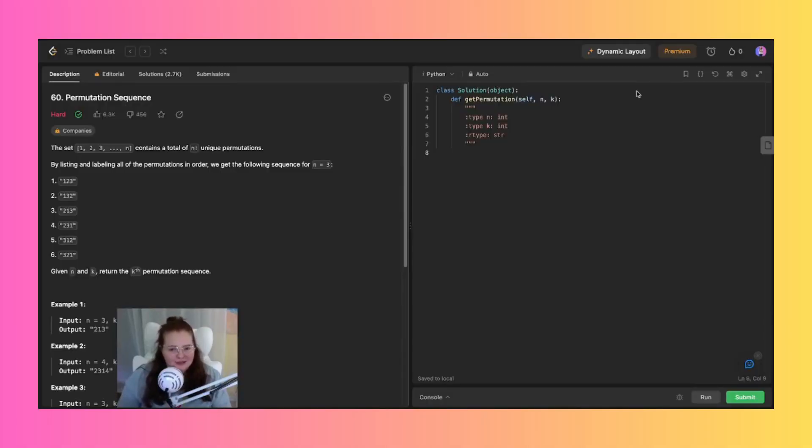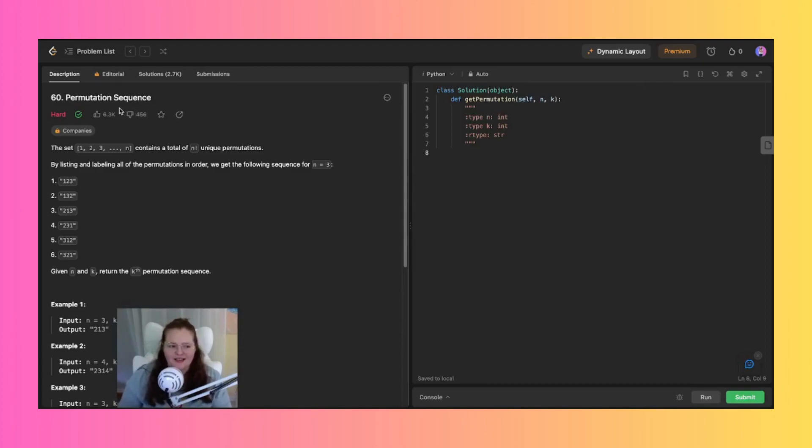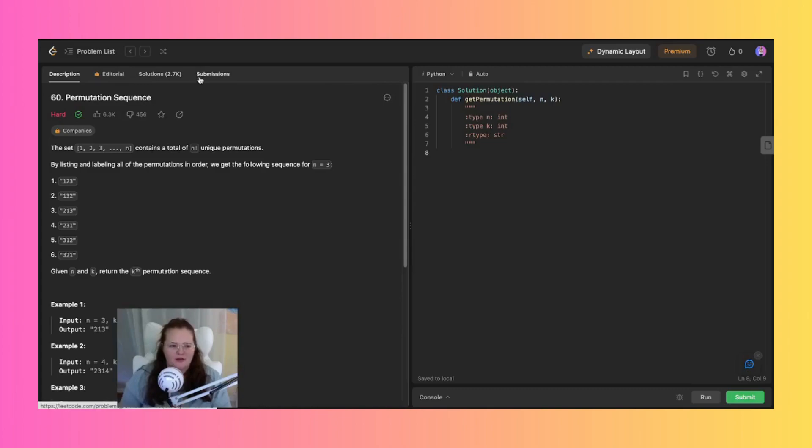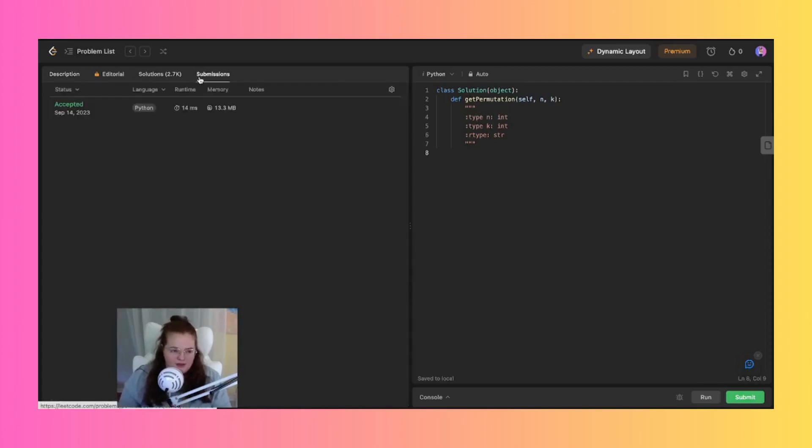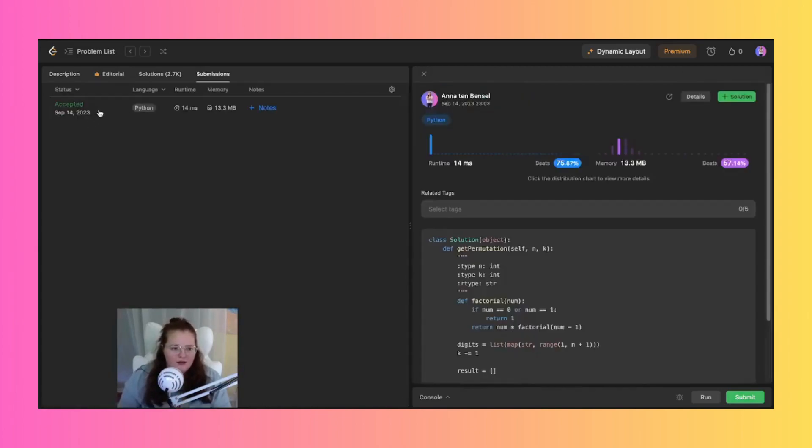My name is Anna Tenbenzel, welcome back to my channel. I am here today doing this LeetCode problem set, doing question number 60. I don't know why it's not here but we did this solution in Python on the 14th while I was out of town. So let's go ahead and show you how I did for my runtime.